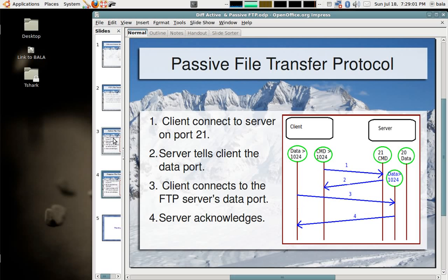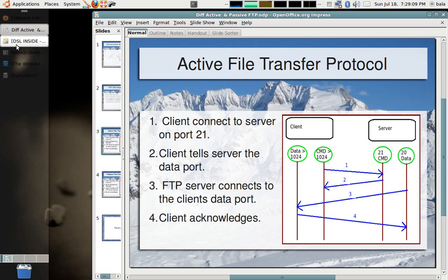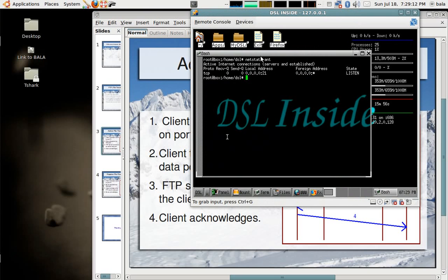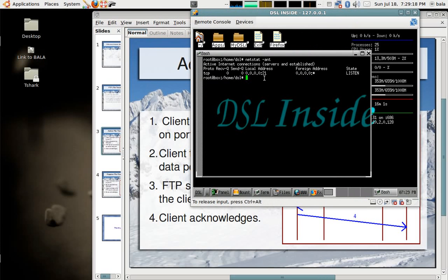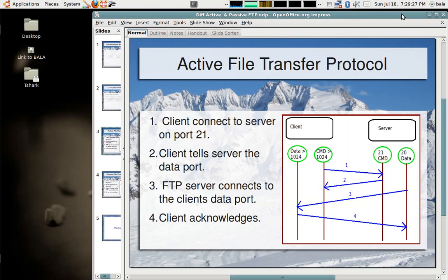First let us see the active file transfer protocol in action. I have a small Linux box here running inside a VMware. The FTP server is listening on it, port number 21 and its IP is 10.2.0.128. So, let me minimize this.